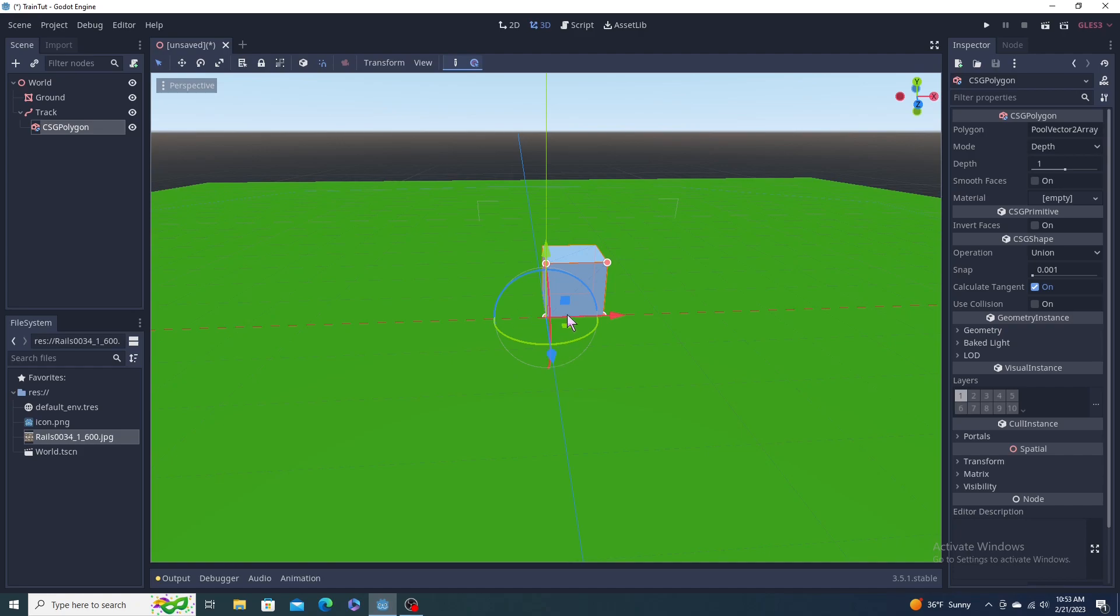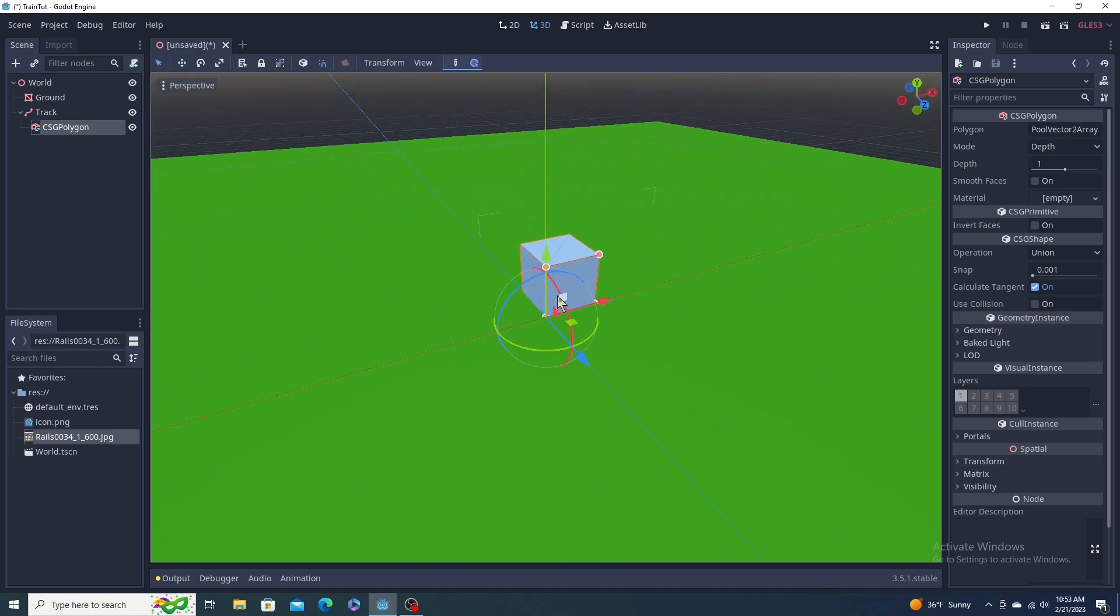This is just kind of showing you what it looks like. It just extrudes it out. So this is going to sit, zero-zero is on the blue. Keep that in mind when you're making any kind of polygon.